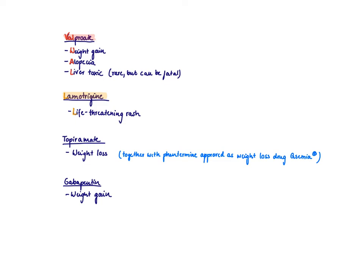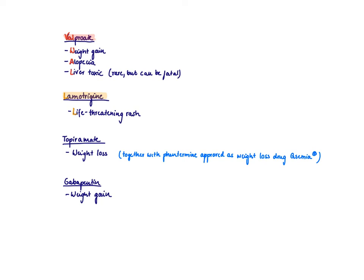Then for lamotrigine, I would only remember the rash. I always remember it was a life-threatening rash for lamotrigine because, again, 10% of the people can get a rash. And it's generally recommended to stop the drug when you see a rash because this is also a rash that can progress to Stevens-Johnson syndrome.